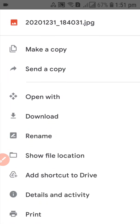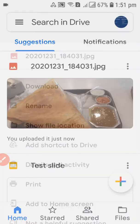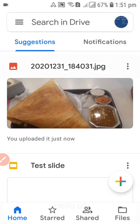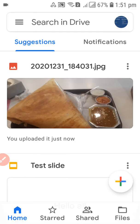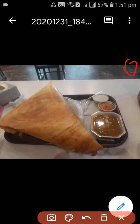Just click on the three dots. After clicking on the three dots, you can see there's nothing written over here like 'delete' or 'remove the file'. So what you need to do is go back and open the file itself.